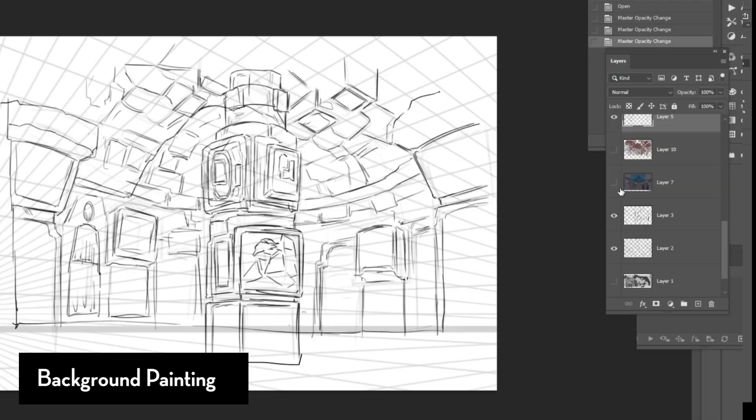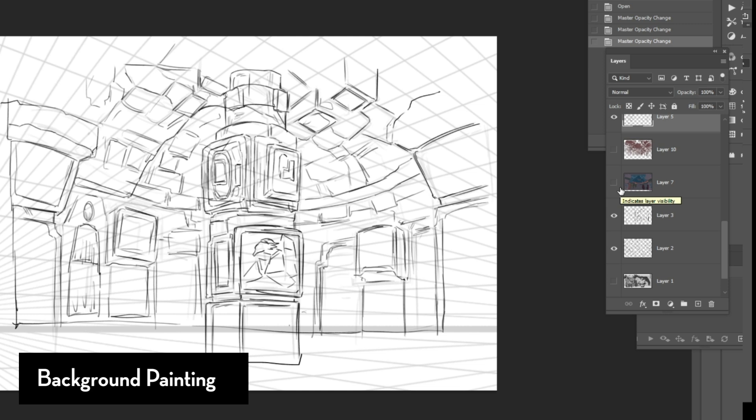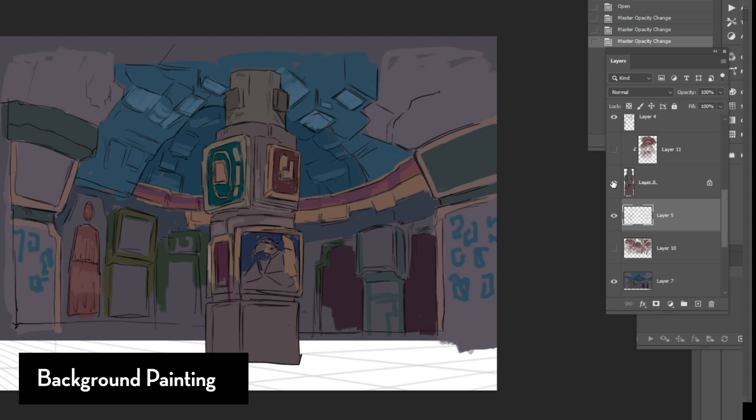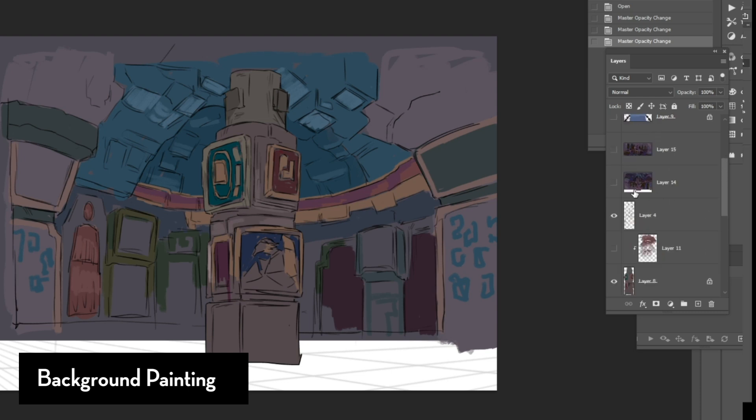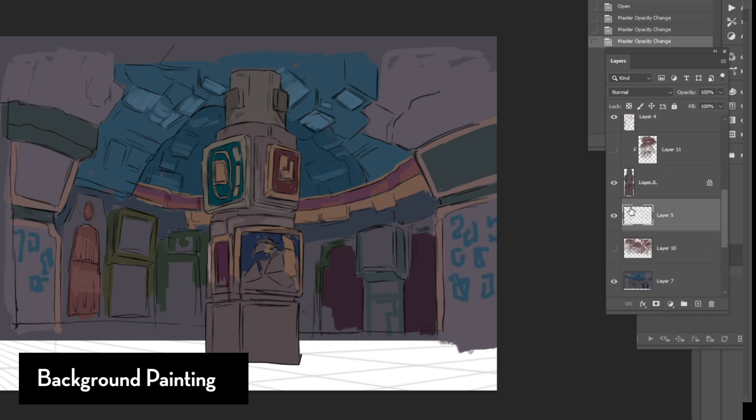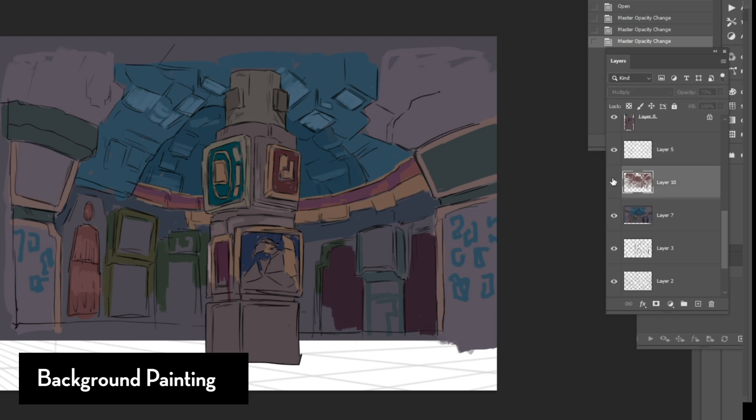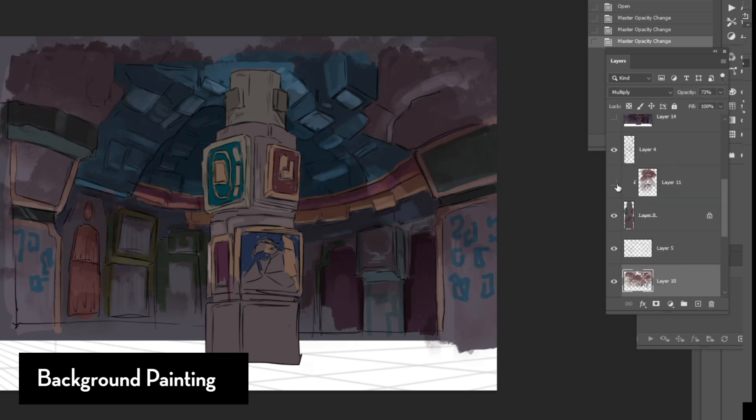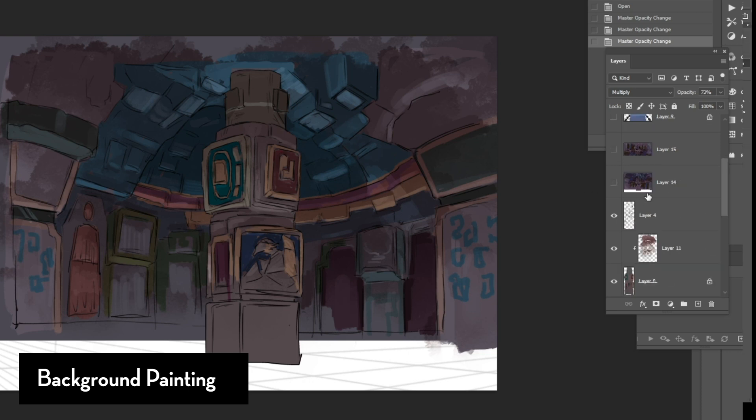As for lighting and shadows, I do them in separate layers like I was talking about earlier. And I utilize blend modes. So, an example of this is for shadows and shade, I use a multiply layer as a blend mode just to paint the shadows in.